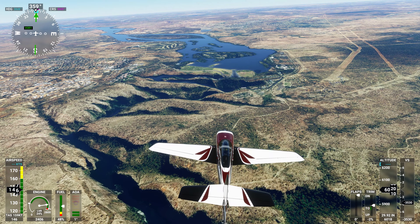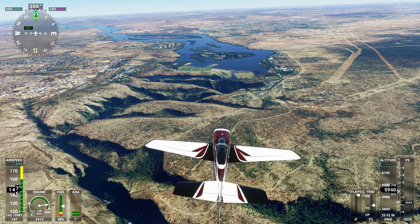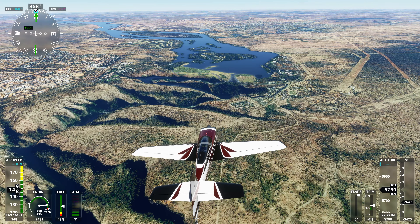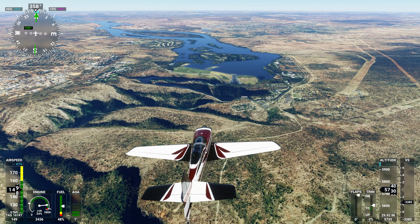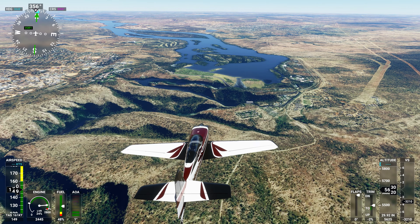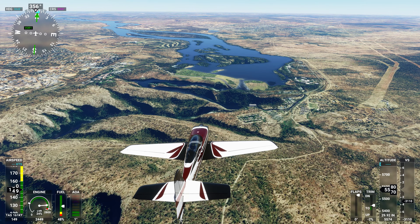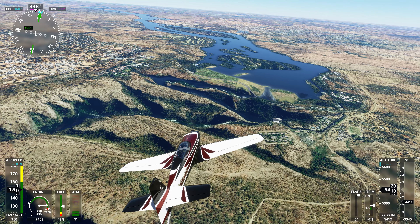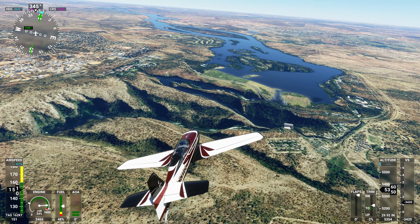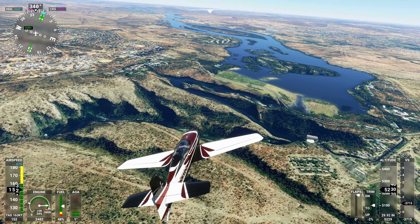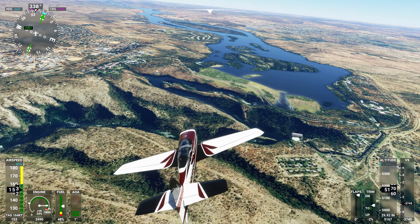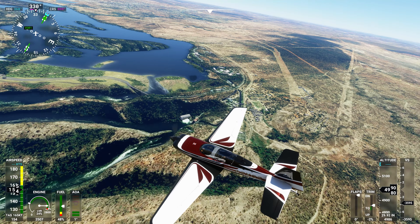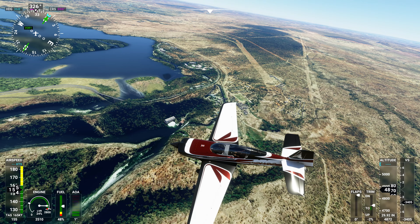Livingstone Approach, Extra Alpha Sierra X-ray Gulf Sierra, 6,300 feet. Extra Alpha Sierra X-ray Gulf Sierra, Livingstone Approach, continue as planned. Altimeter 29 Decimal 92.